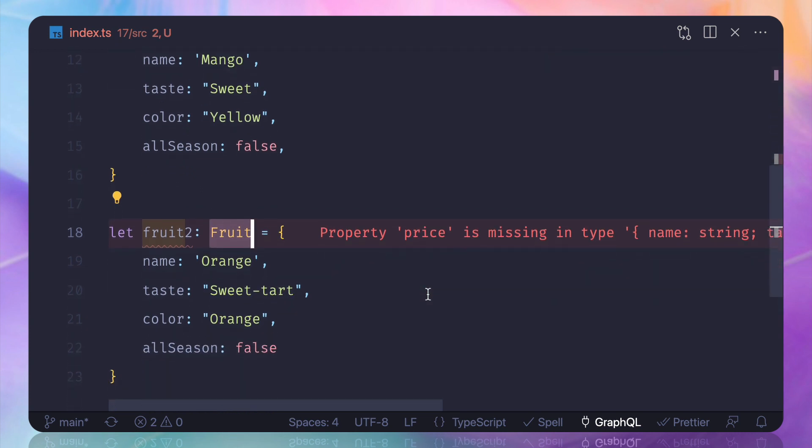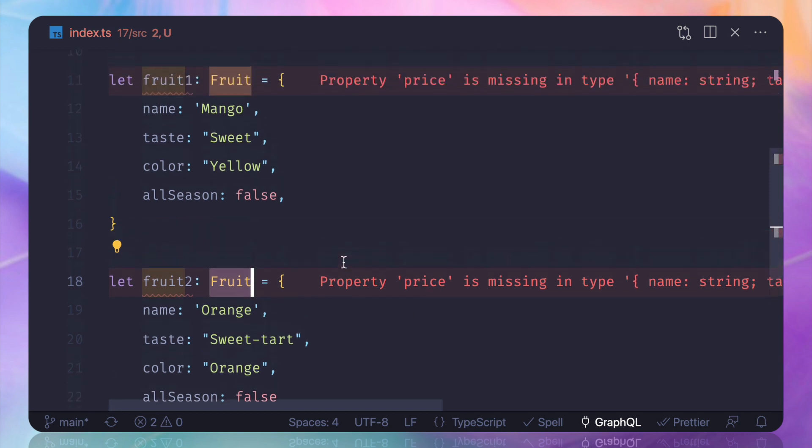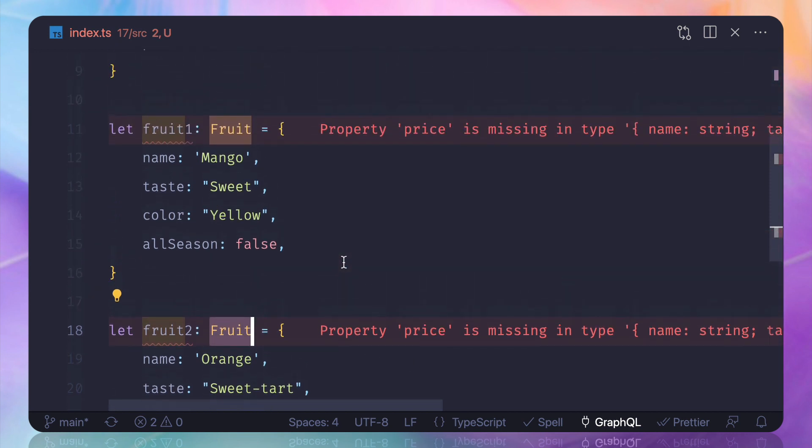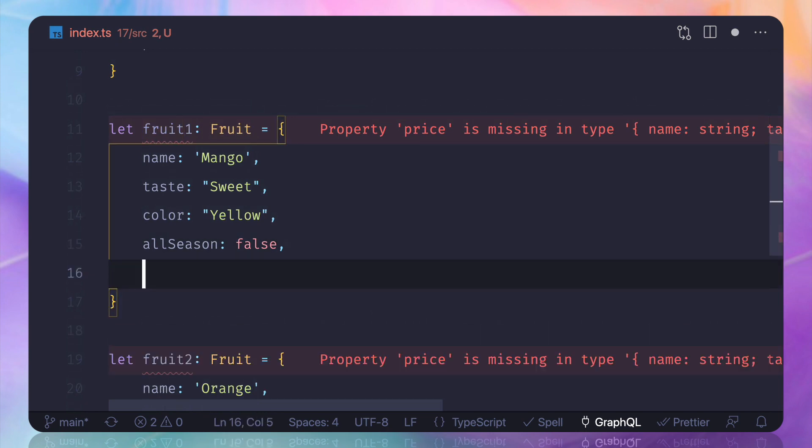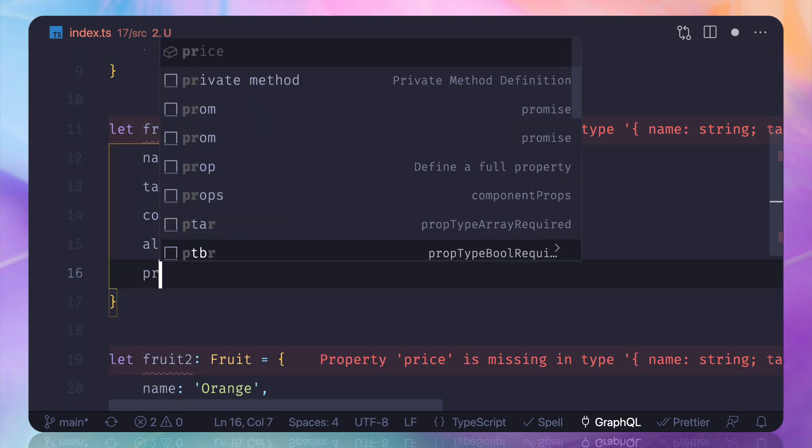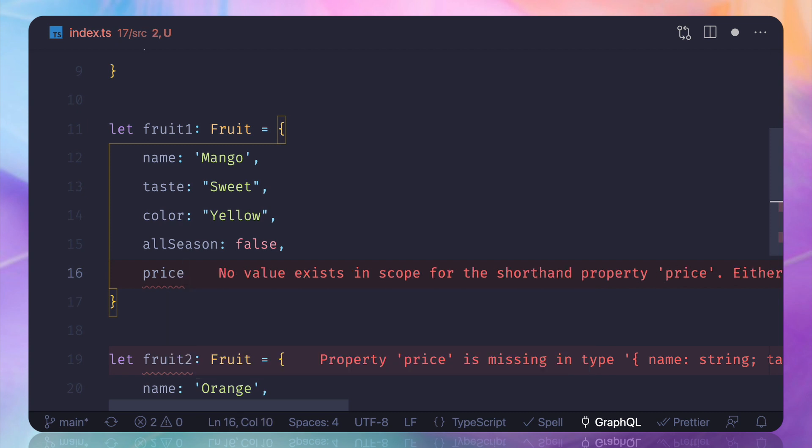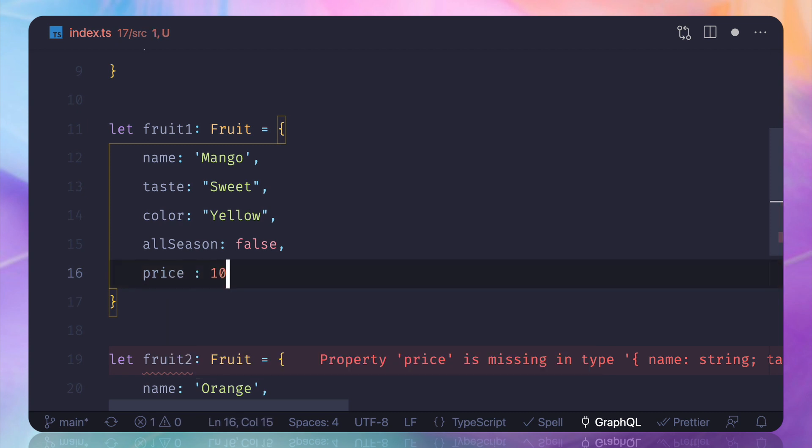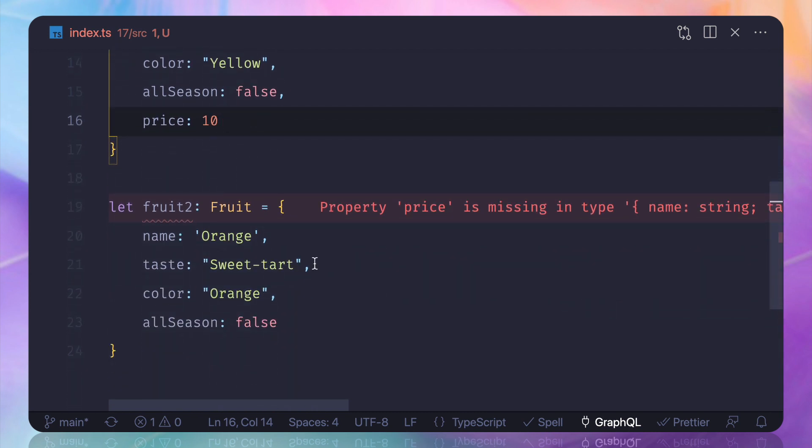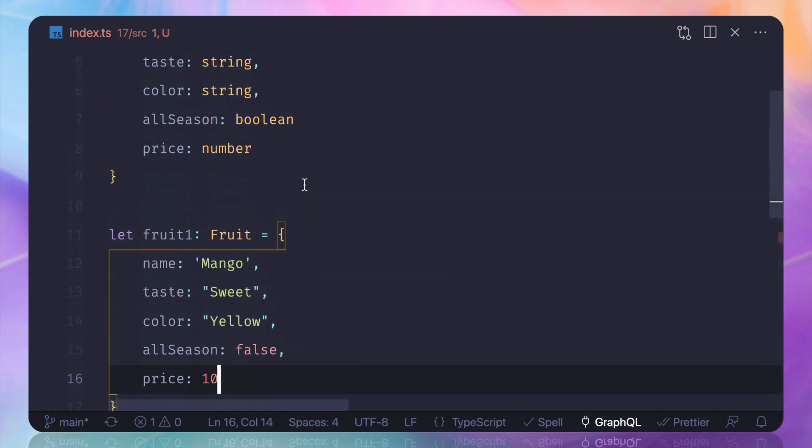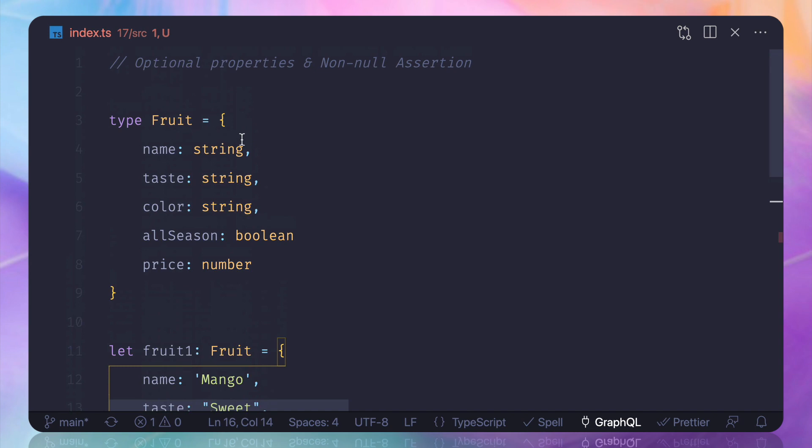But I don't want to add the price property to every kind of fruit. I only want it in Mango. So if I give Mango a price, let's say 10, then that's okay. Fruit1 the Mango is happy, but fruit2 Orange is not happy. So how can we make this price property optional? That means I sometimes want it or sometimes I don't want it.